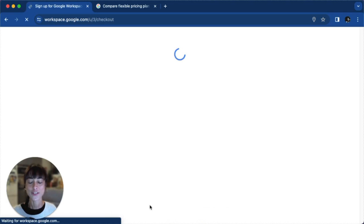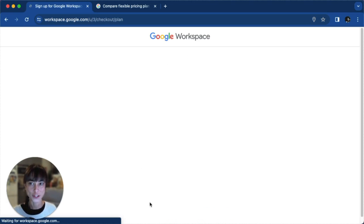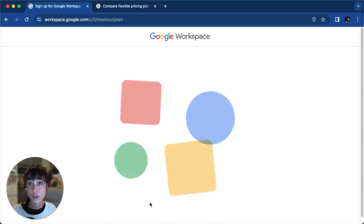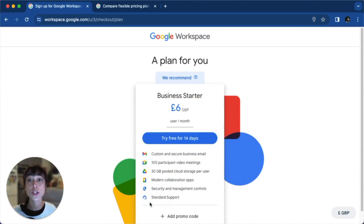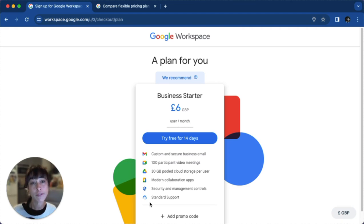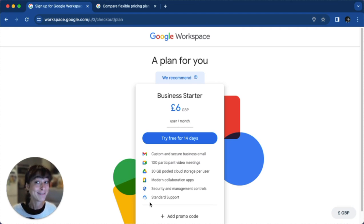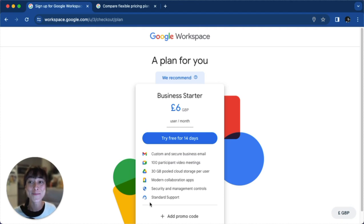Now that you've entered your username and your password, all you'll have to do is enter your payment details to complete the process. You can either pay a monthly fee or a yearly fee. And that's it — congrats! You now have your Google Workspace account ready to use.